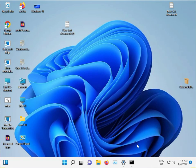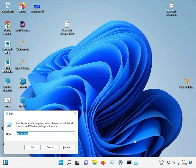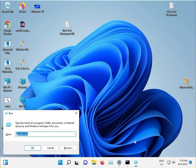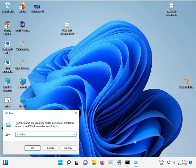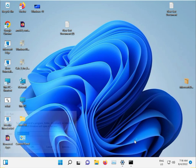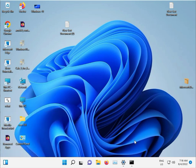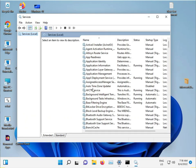Now open Windows Services. Type 'services.msc' and press Enter.